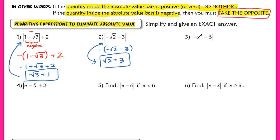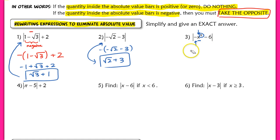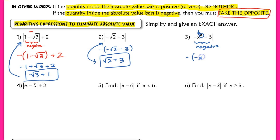In example three, we're dealing with a variable. Whatever the quantity is, we're raising it to the fourth power, so even if that quantity were negative, raising it to the fourth power makes it positive. But with the negative sign out front and subtracting six, the inside of the absolute value bars is always negative. So we take the opposite of negative x to the fourth minus six, giving us positive x to the fourth plus six.